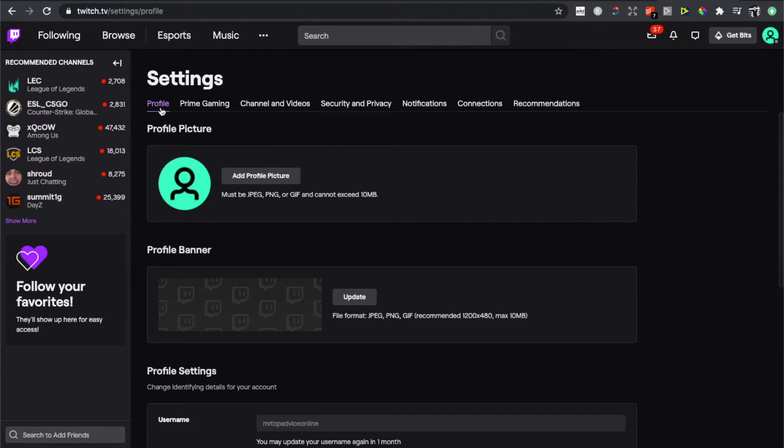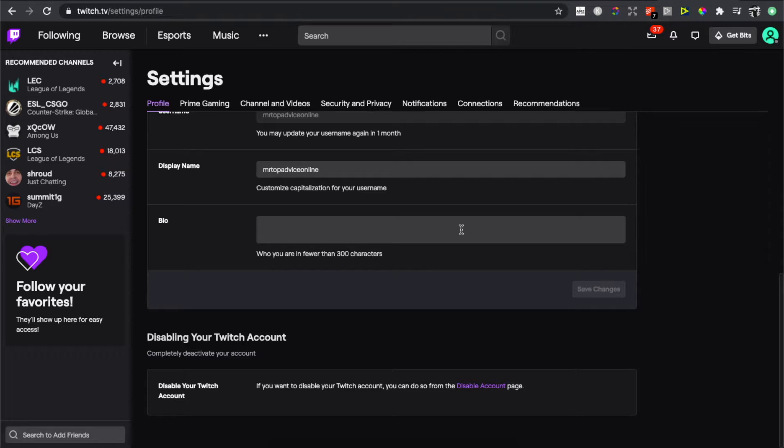On the Profile tab, you need to scroll down until you see Disable Your Twitch Account.